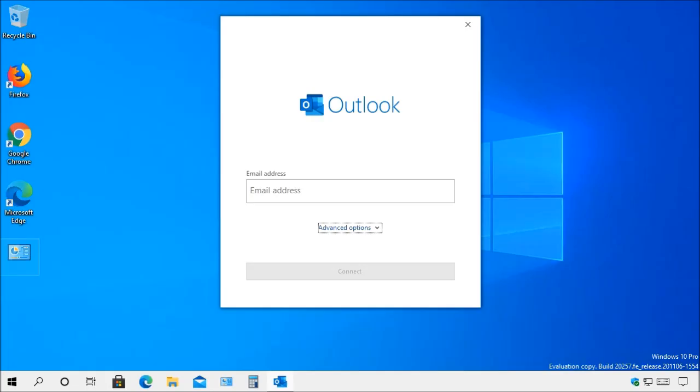Outlook supports multiple email accounts allowing you to manage all your email accounts in one place, keeping each account separate.